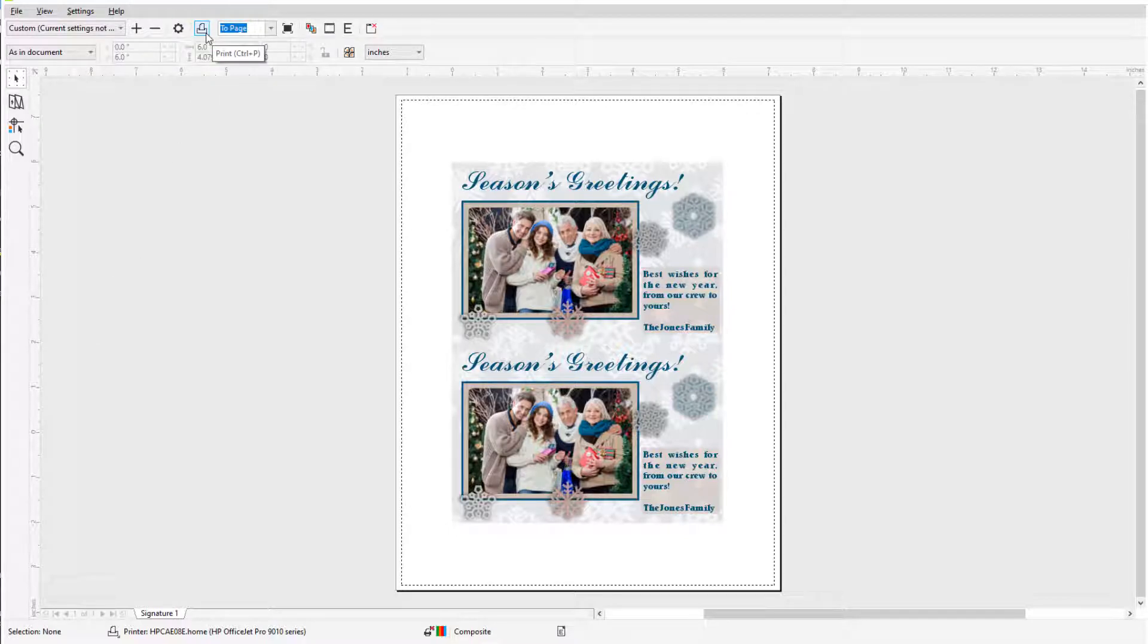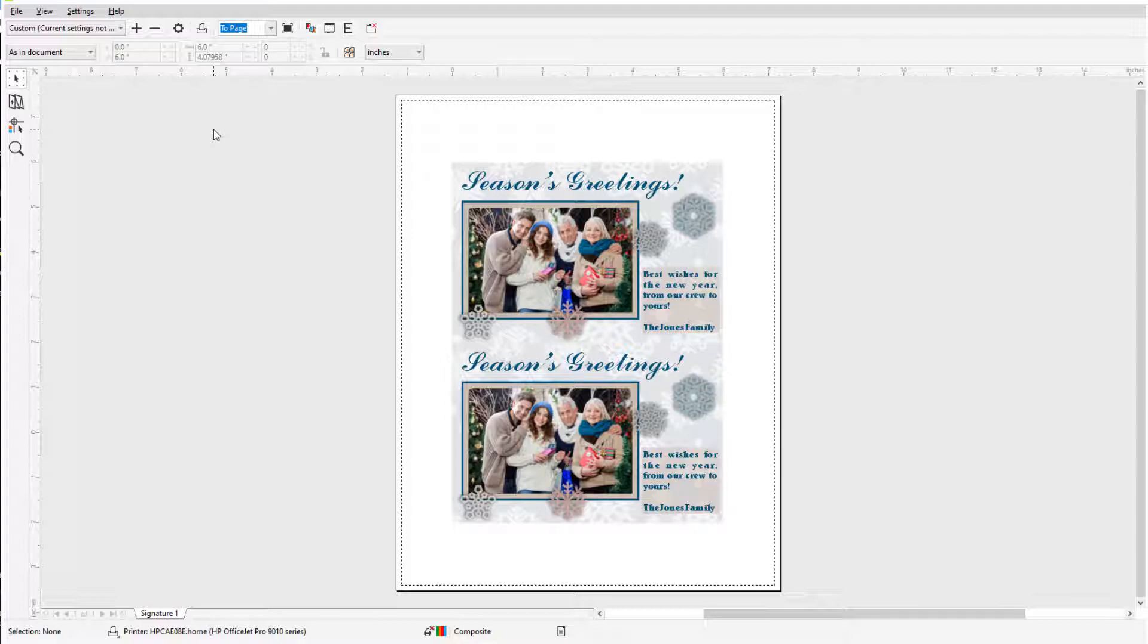This brings us to the end of this tutorial on creating a photo postcard in CorelDRAW. If you've been watching this video on YouTube, you'll find a link in the description below that will take you to our tutorial page on Corel's Discovery Center. Here you can also find a written version of this tutorial.